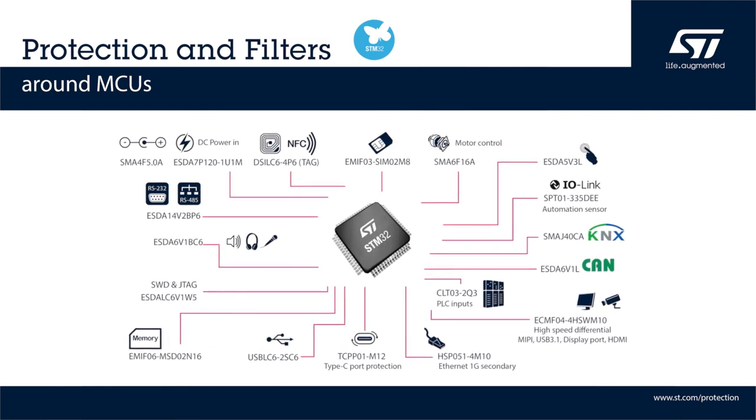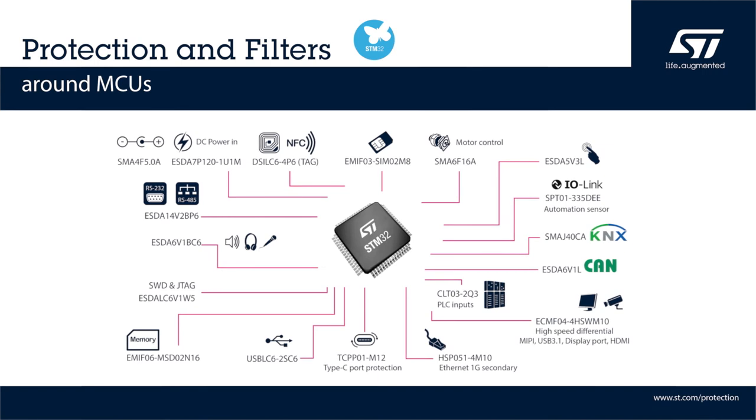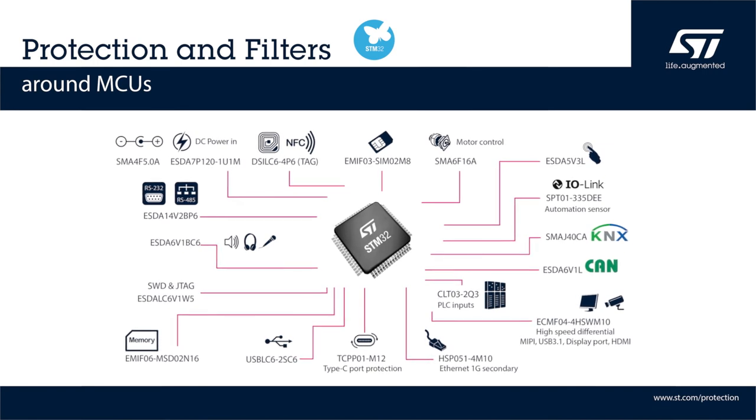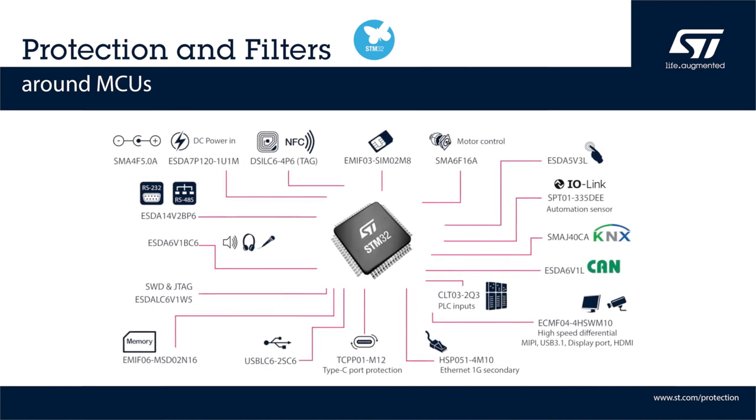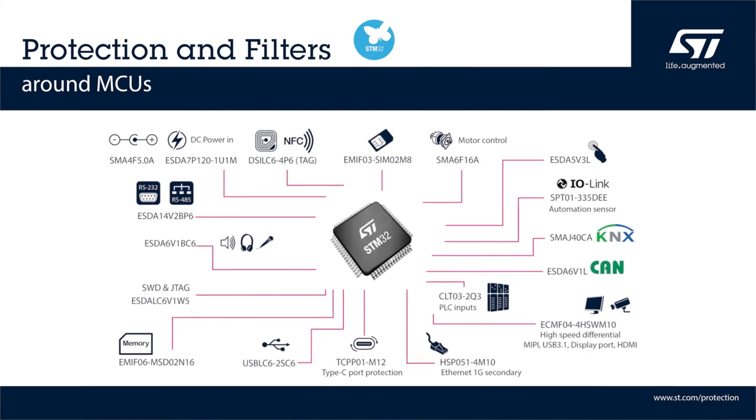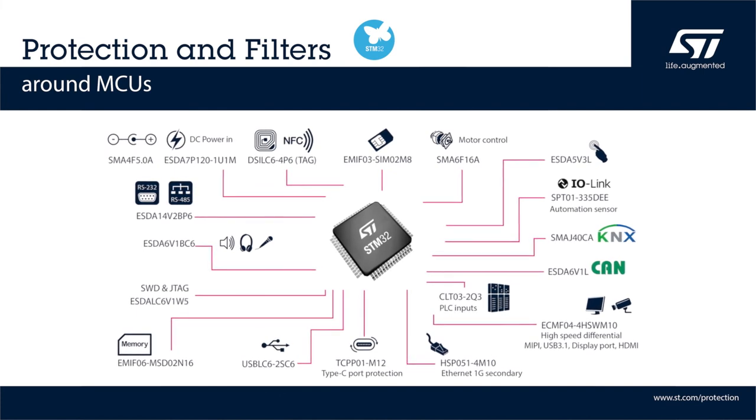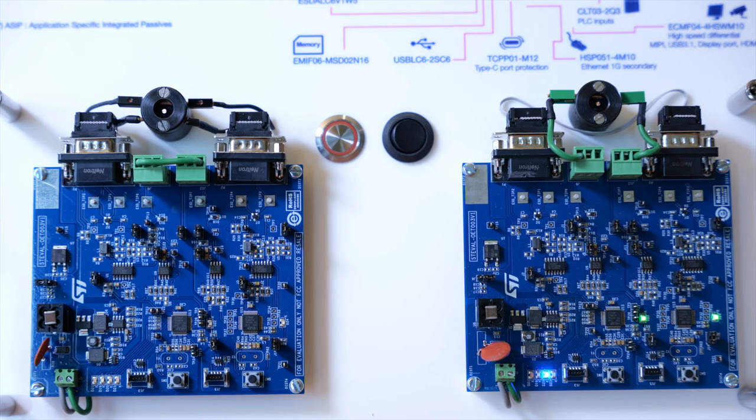ST recommends using ESD protection ICs to ensure the reliability and robustness of applications with high or low-speed microcontroller interfaces in industrial, IoT and automotive applications.